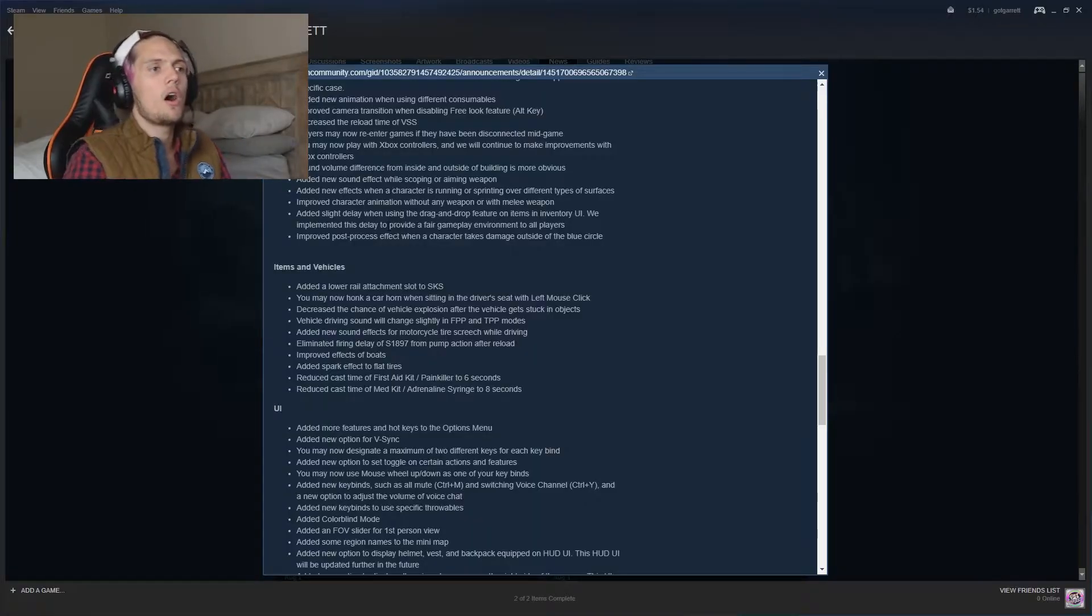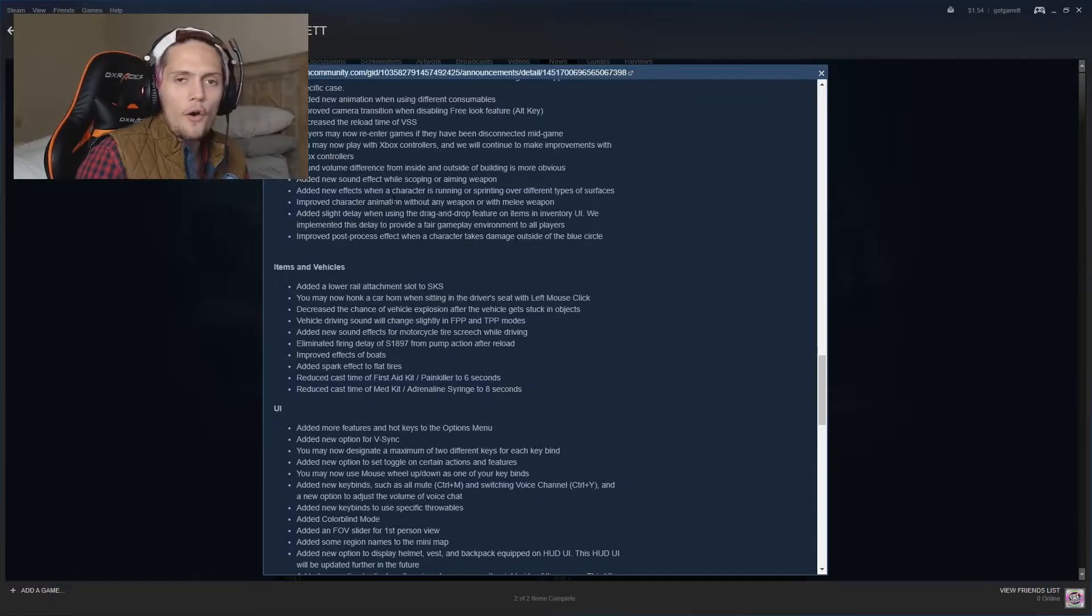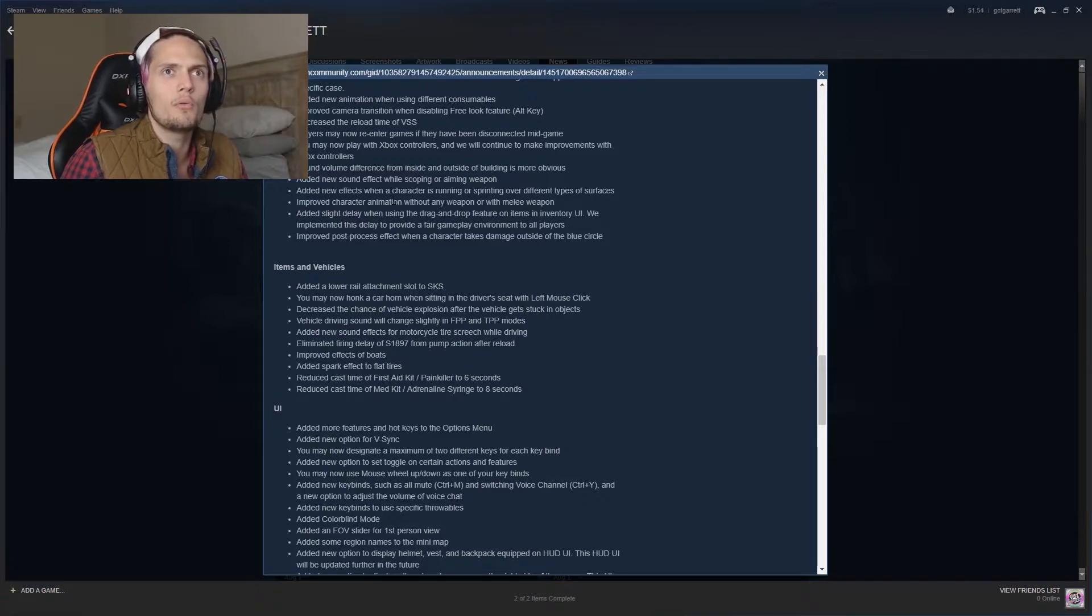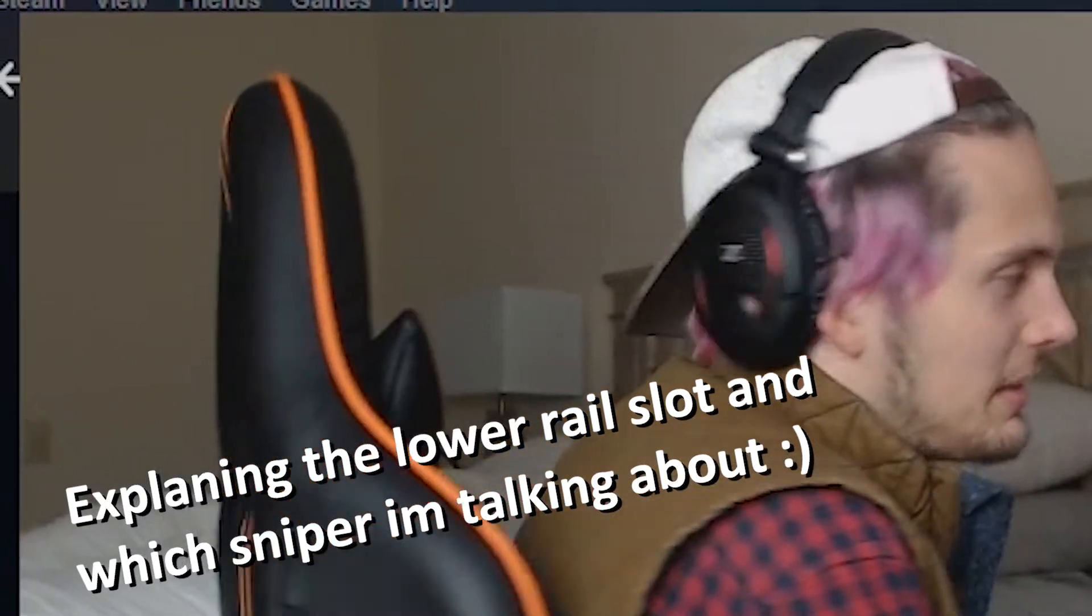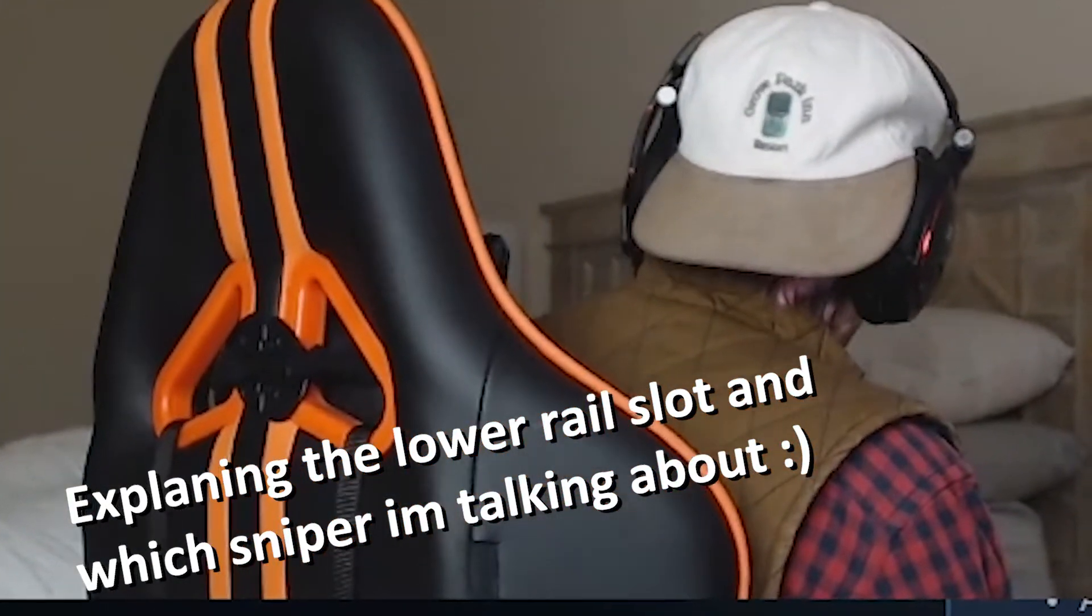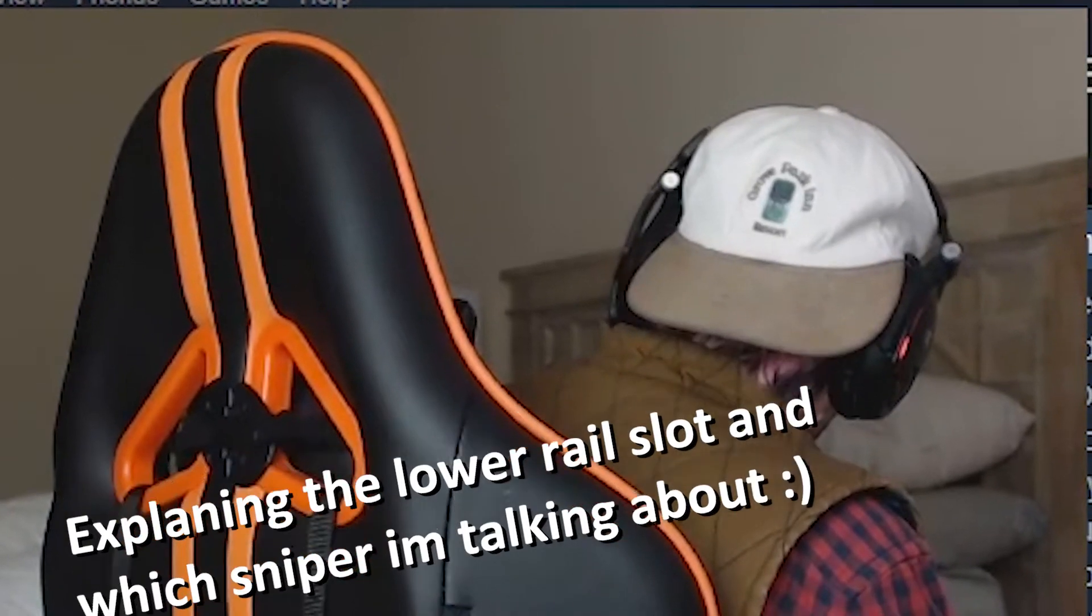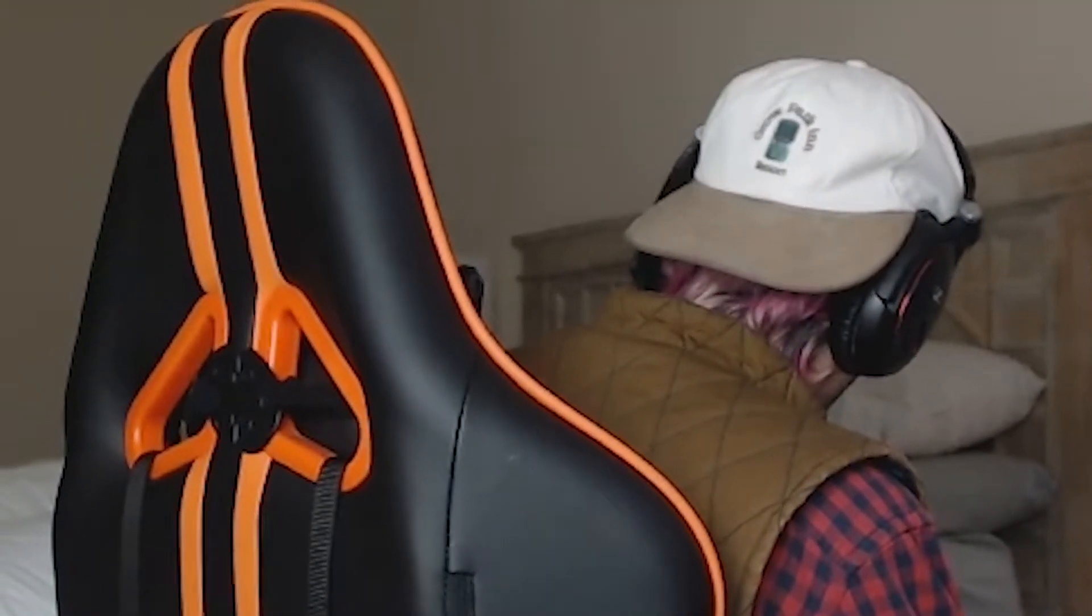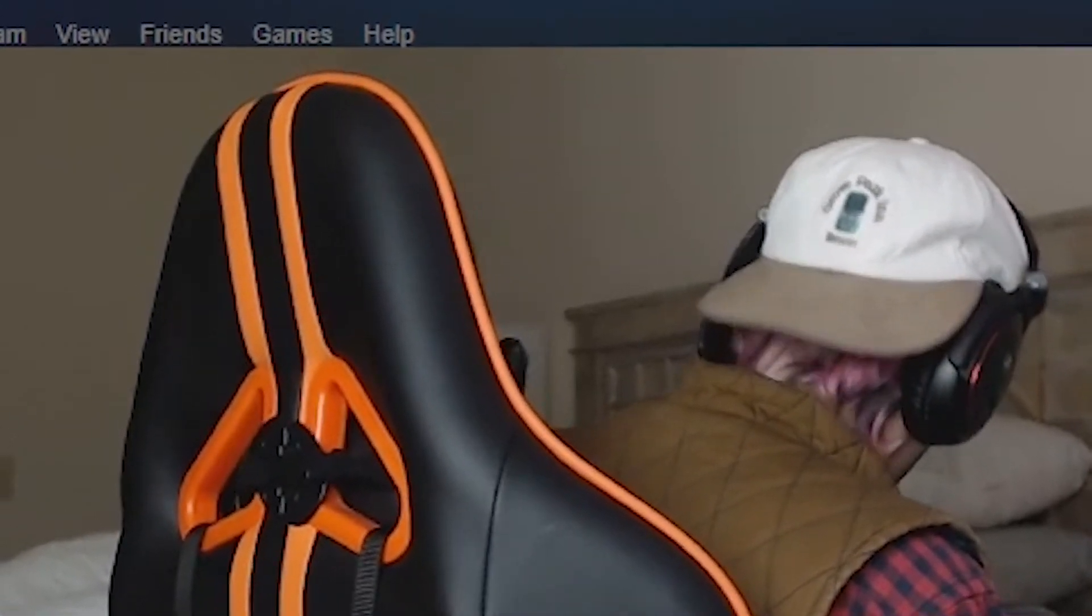Okay, so now we are on to items and vehicles. Added a lower rail attachment slot to the SKS. So that's pretty interesting. What will they add to the SKS? They said they're adding a lower rail attachment slot to the SKS. So you know how like on M4-16s and Scars, how they have the grips on the bottom? I think it's that. I'm not too sure.